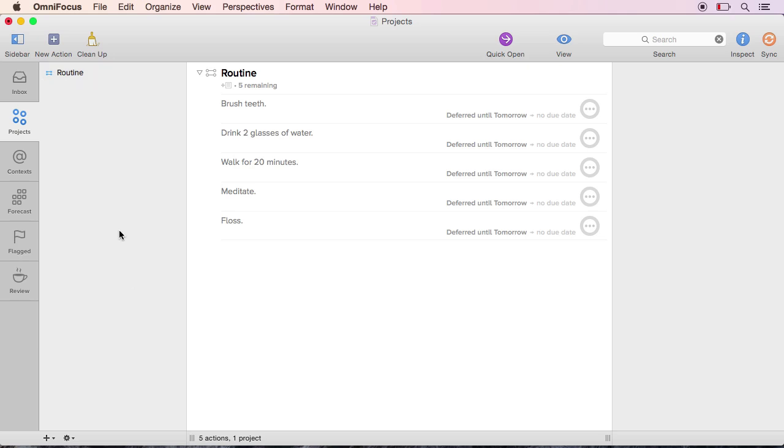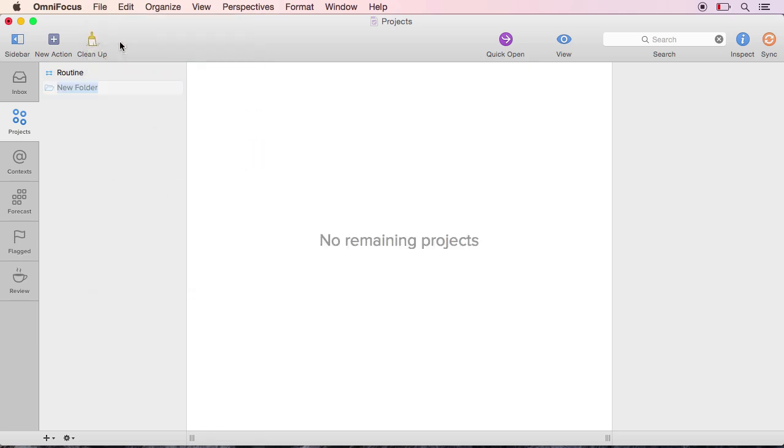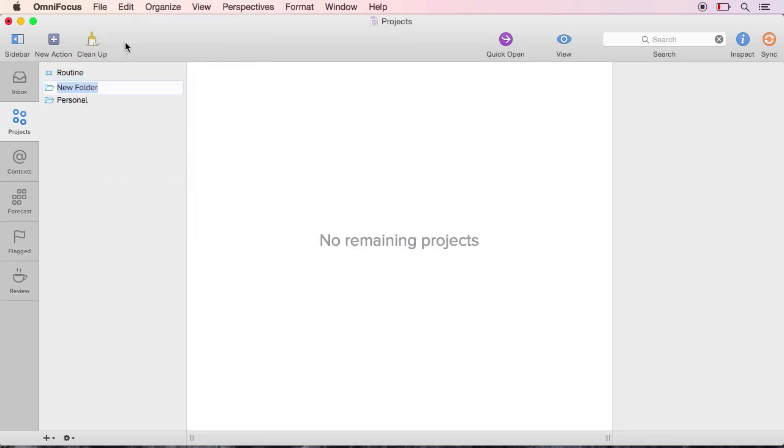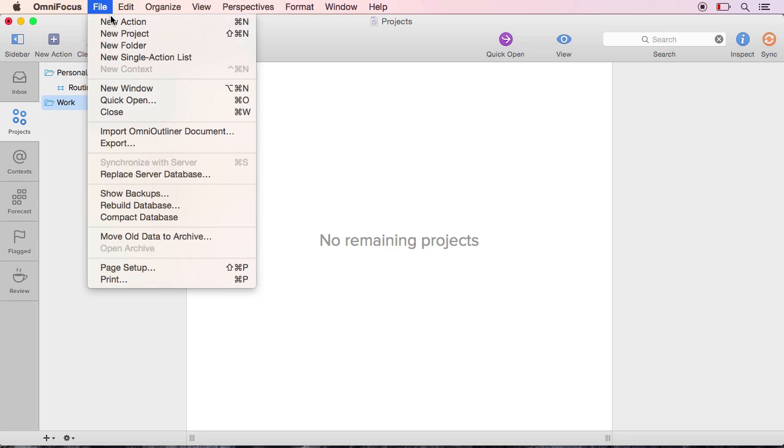Next, create individual projects for everything you're working on. This can be work you do for a living, creative work, work around the house, anything and everything that requires action on your part. Then start filling in every to-do associated with these projects.